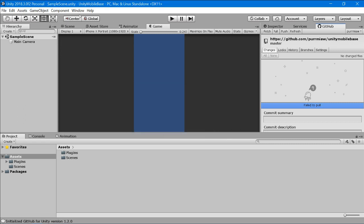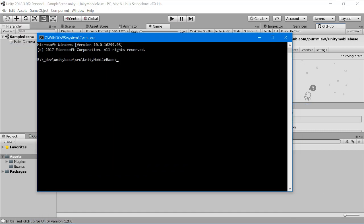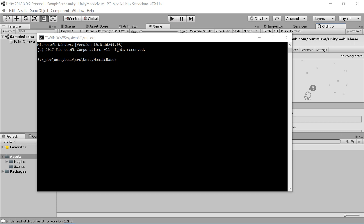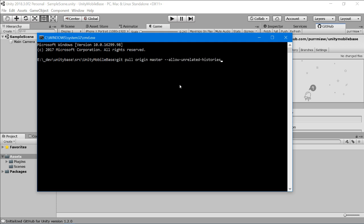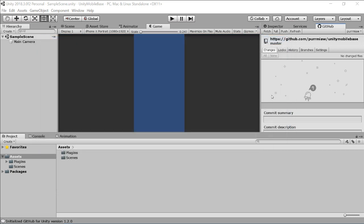To fix this, go to Window and open the command line. Run this command — what it does is when pulling from origin to our master branch, even if the history is not the same, it will still merge. Press Enter. Our code is now merged with the origin. Now all we need to do is push.